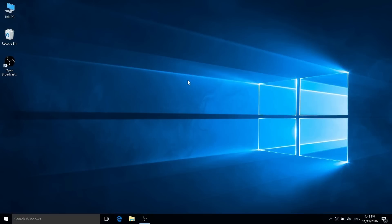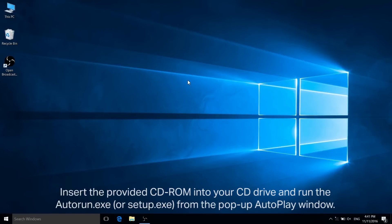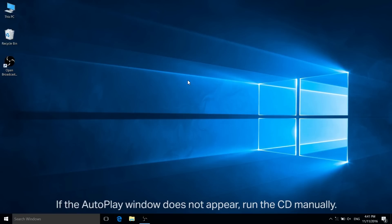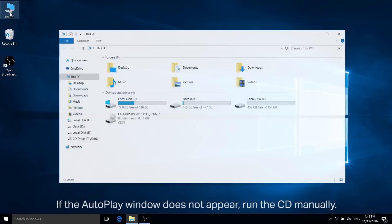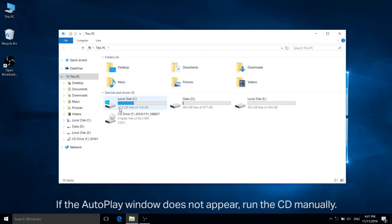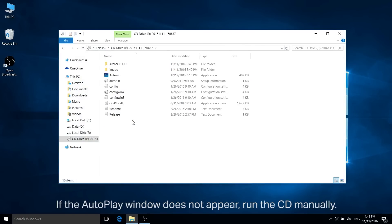Let's first take a look at the CD-ROM method. Insert the provided CD-ROM into your CD drive and run the autorun.exe or setup.exe file from the pop-up autoplay window. If the autoplay window doesn't appear, you can run the CD manually. Select the model of your adapter and click install driver to begin.